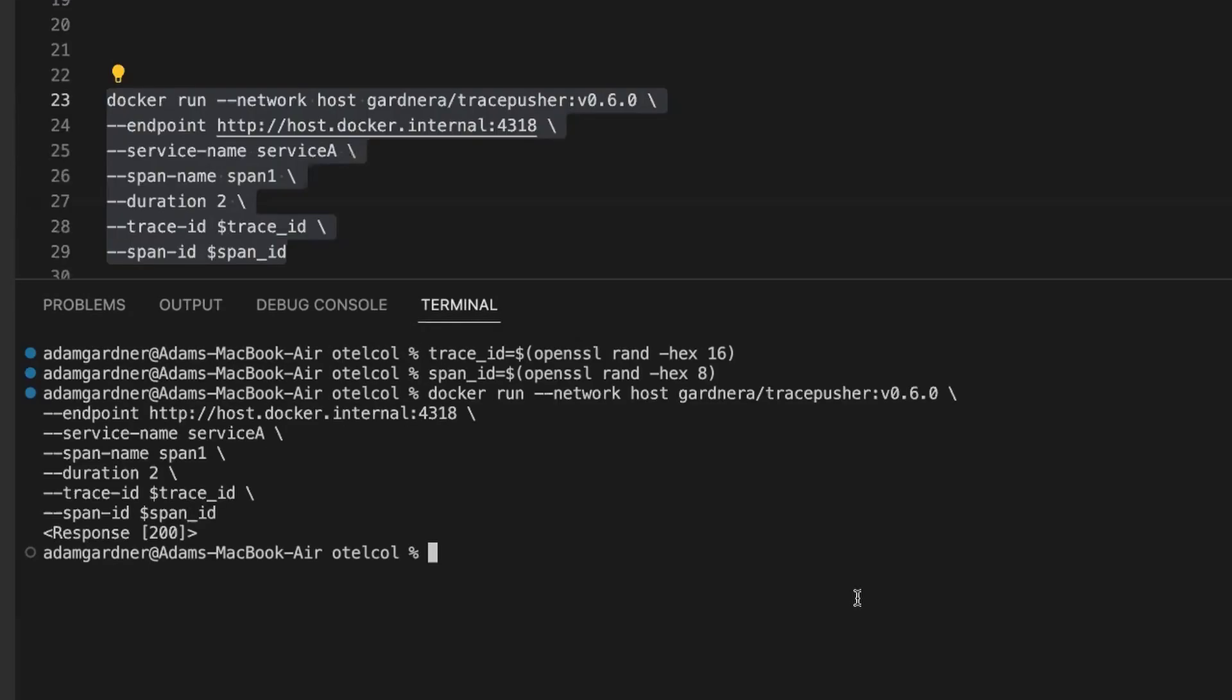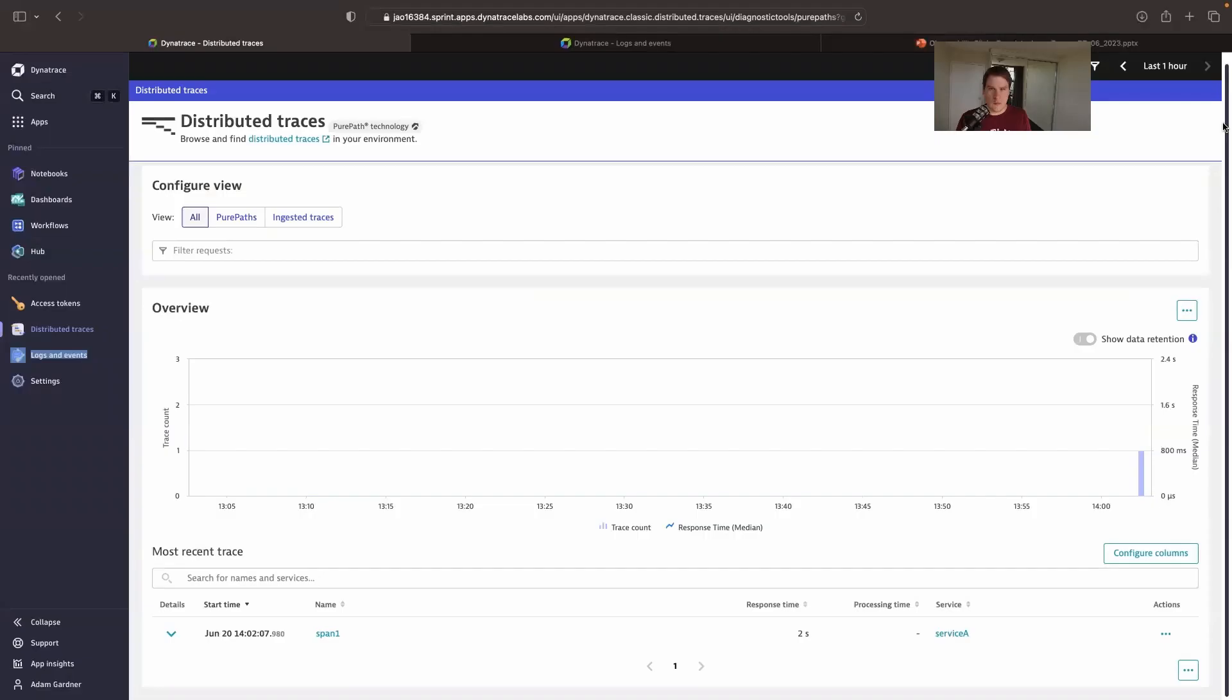So now I can use TracePusher to manually generate that span and send it to the collector. Notice that I'm manually setting the trace ID and the span ID. If I don't, TracePusher generates them for me, but I need them so that the logline can have access to them as well, as you'll see in a moment.